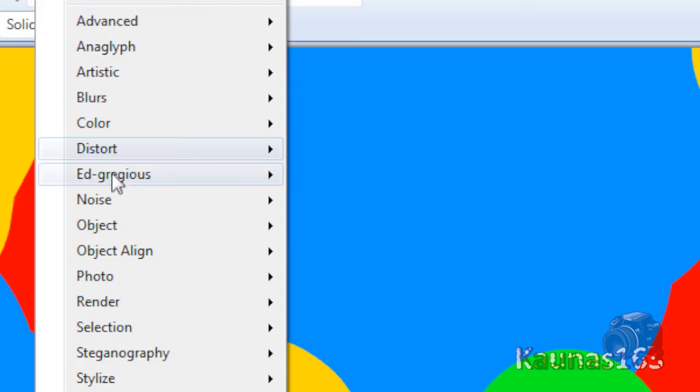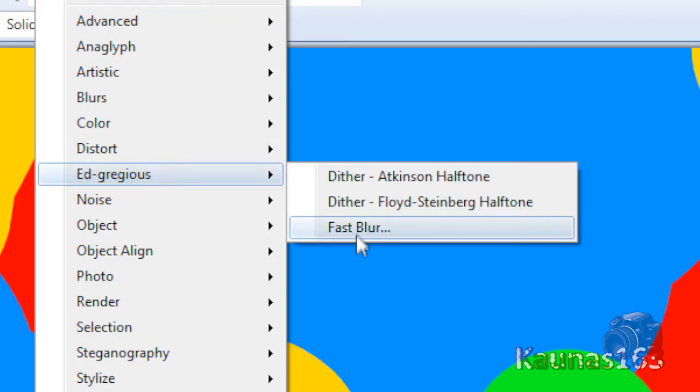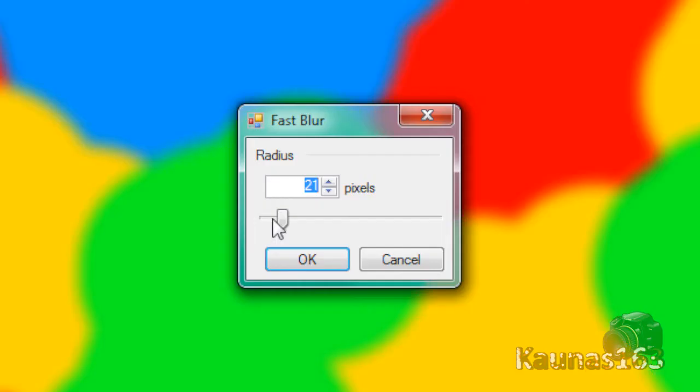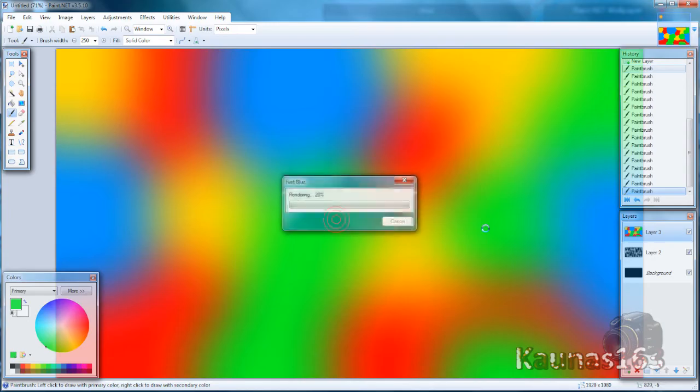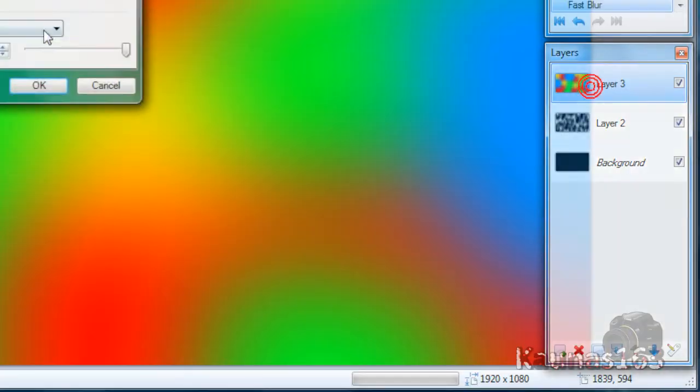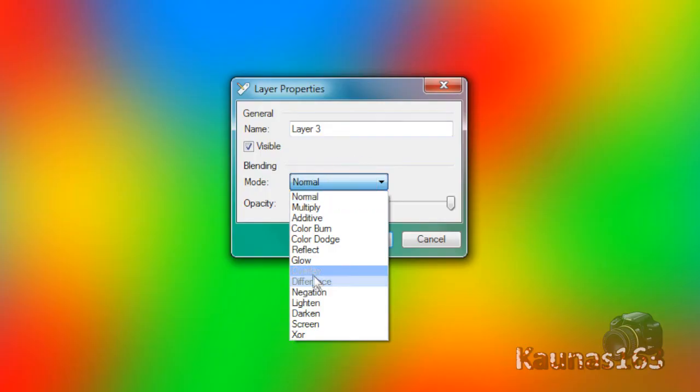Go to Effects, Blurs, Gaussian Blur. Put the radius on maximum. Change it to Overlay.